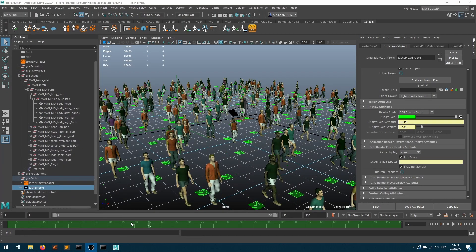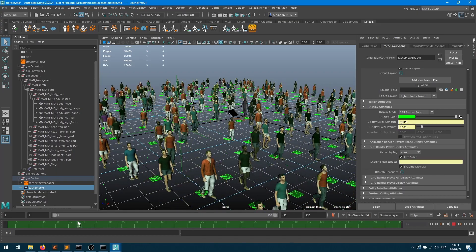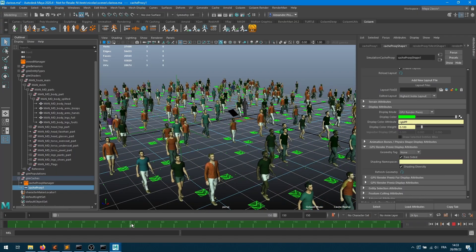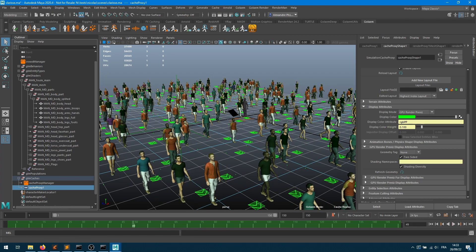In Maya with Golaem I created a pretty simple simulation of characters walking in the same direction. The timeline is green which means I've been exporting my simulation as a cache, and if I want to bring that cache into Clarisse I need to export the crowd as a USD skeleton.